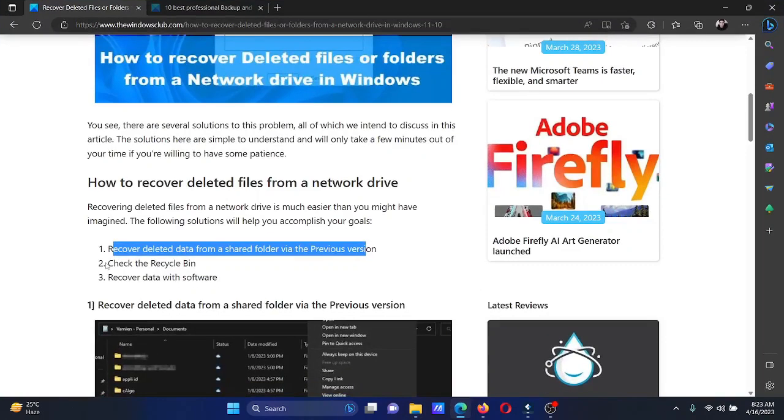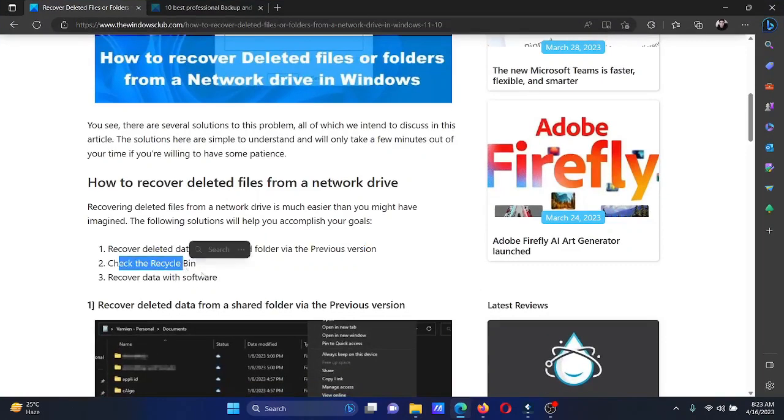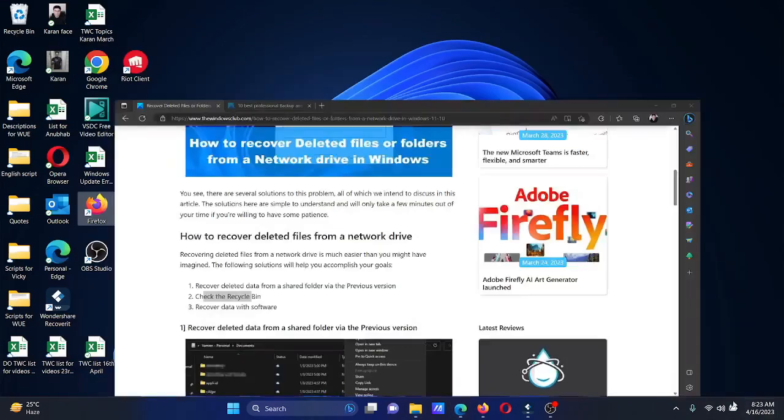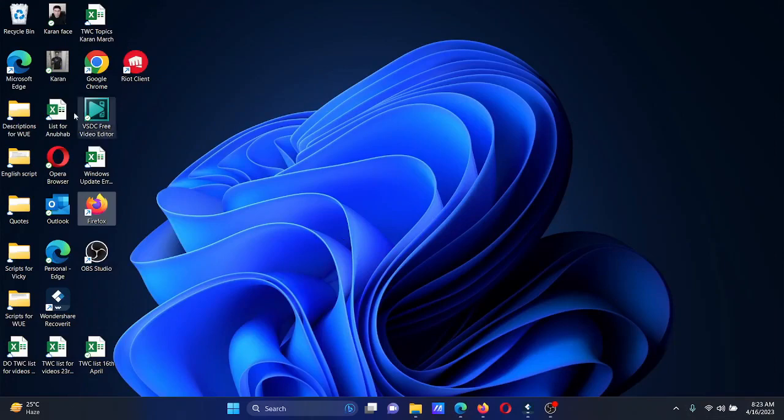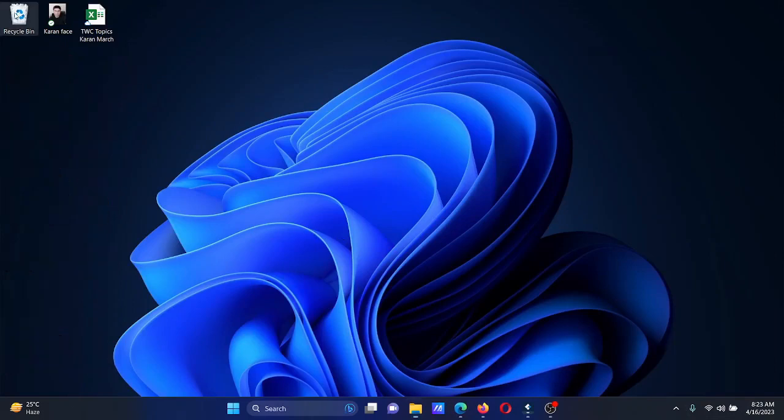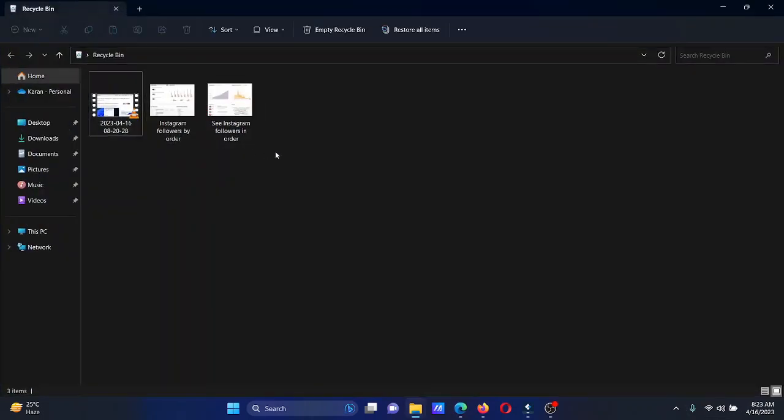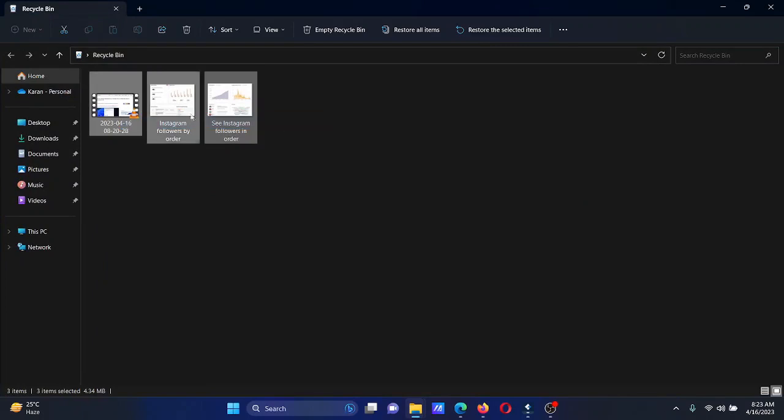The next method is to check the Recycle Bin. Whenever you delete something, it ends up in the Recycle Bin without being completely deleted from the system. Let's say this is the file you wish to restore from the Recycle Bin. Click on it and select 'Restore the selected item'.